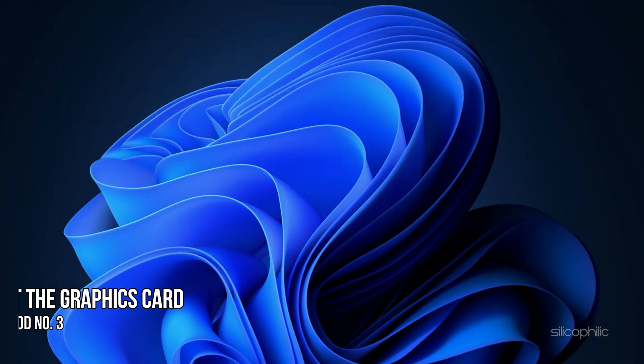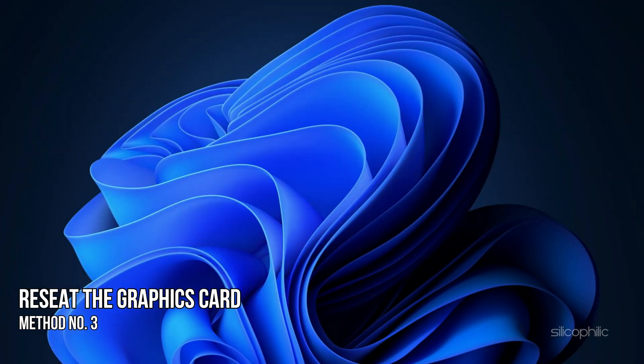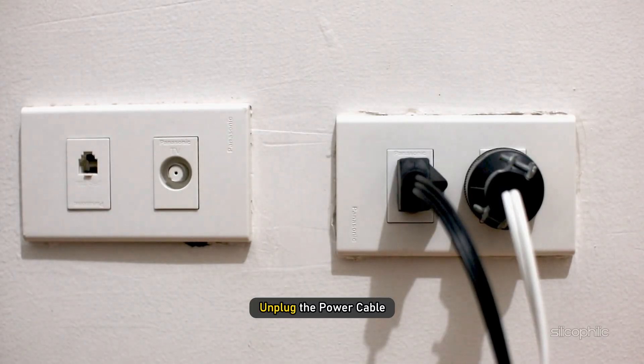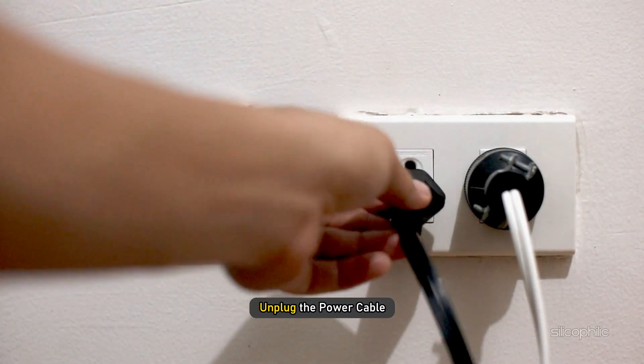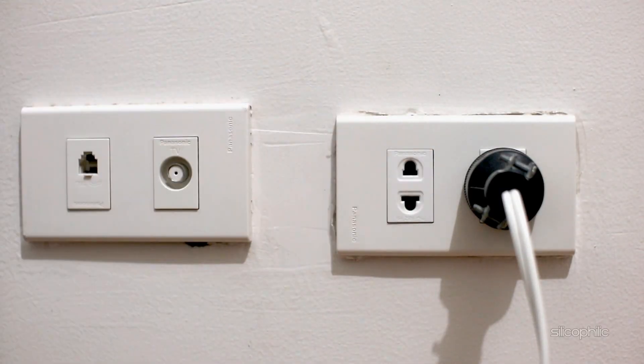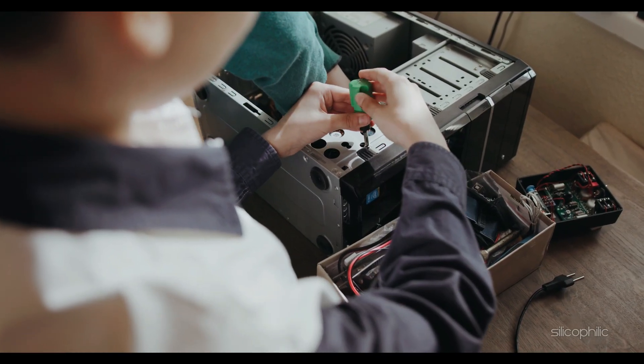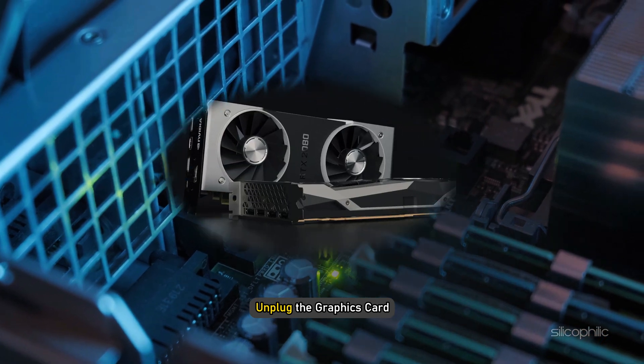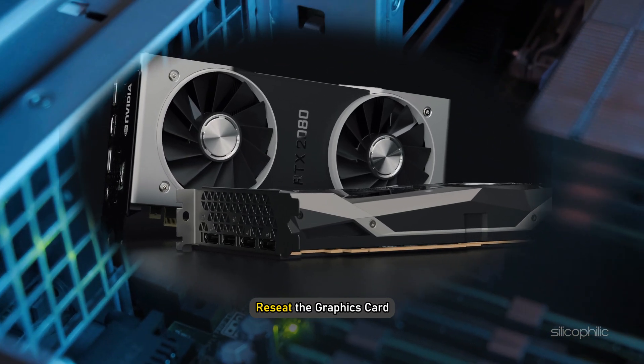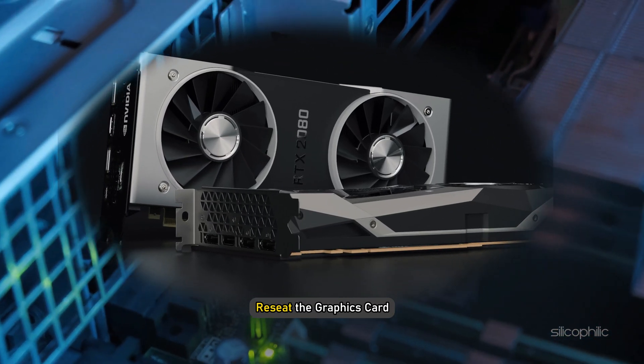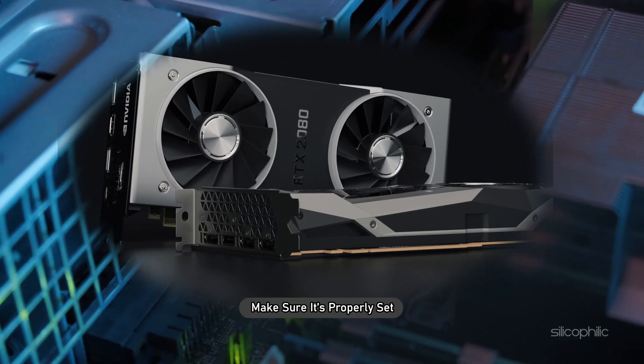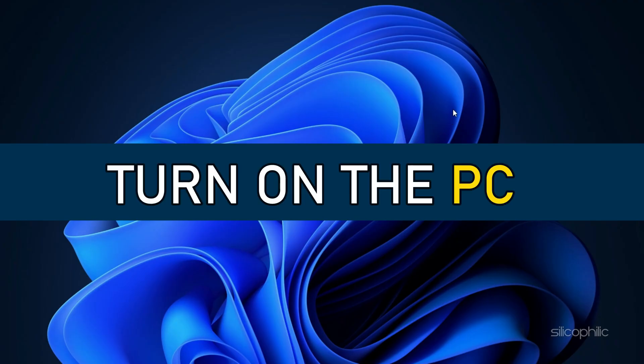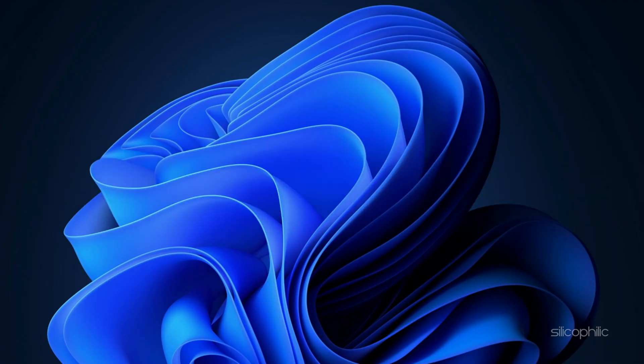Method 3. Another fix that some players have reported to solve this issue is reseating the graphics card on their PC. Turn off the PC and unplug the power cable. Open the CPU cabinet and unplug the graphics card. Reseat the graphics card and make sure it's properly set. Turn on the PC and see if the game runs now.